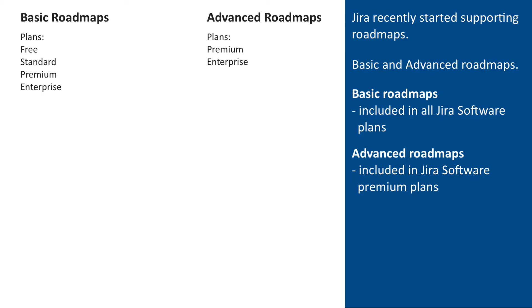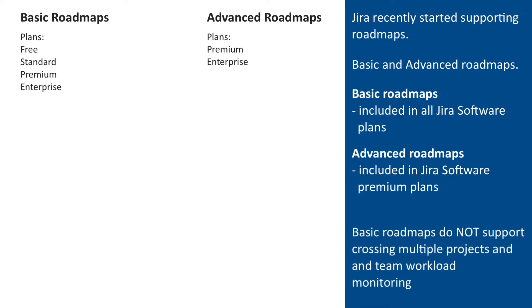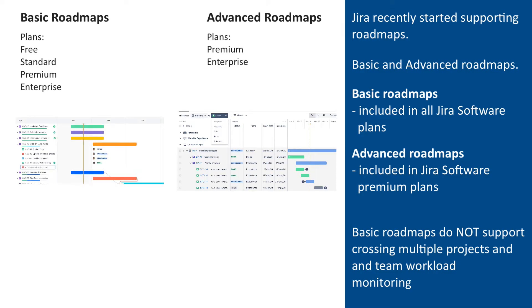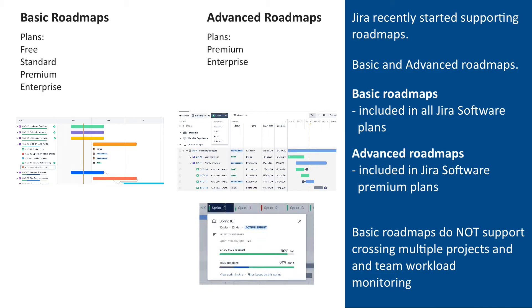There are two main differences between the two roadmap versions. The advanced version supports roadmaps across multiple projects, while basic is limited to a single project. The other difference is team member workload monitoring, which is available only in advanced roadmaps. In this video, I will cover the basic package.